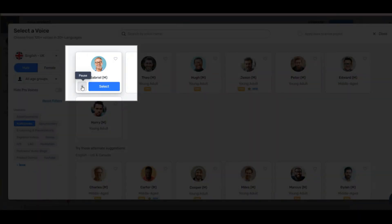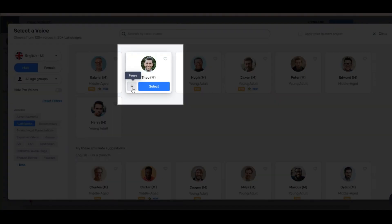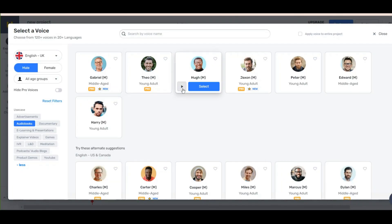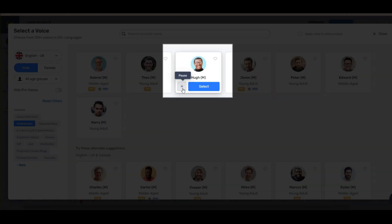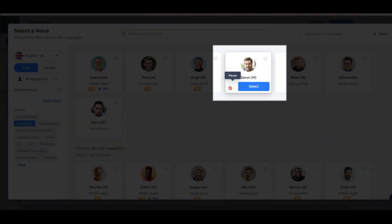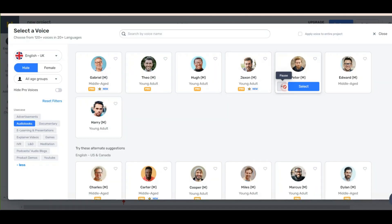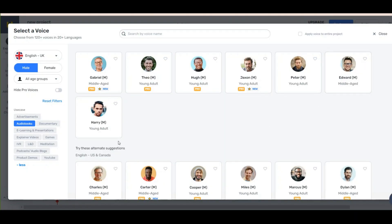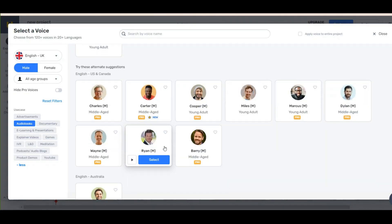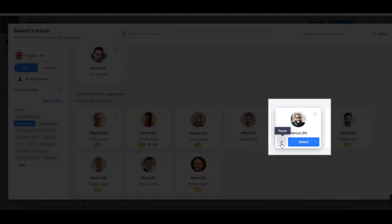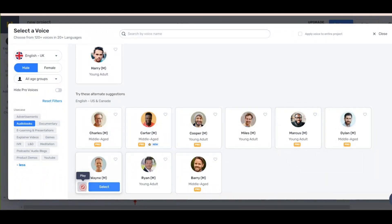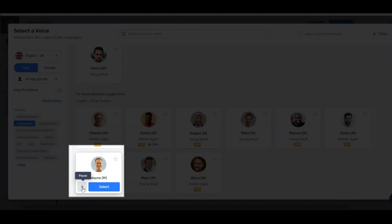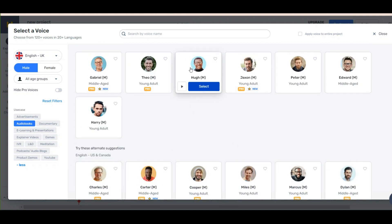Now listen to some of them — you can listen to all voices and find the best one you like. After listening to several samples, I think one particular voice is good for a motivational video, so I choose that one.